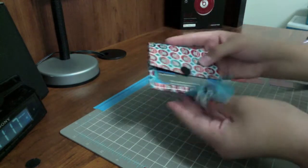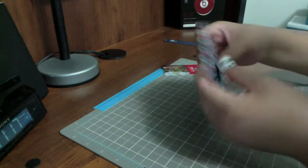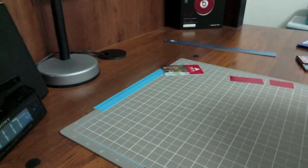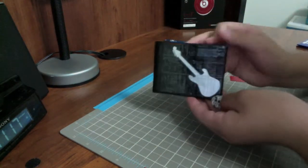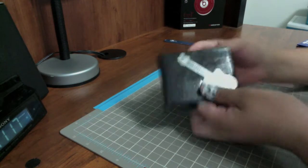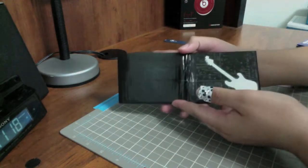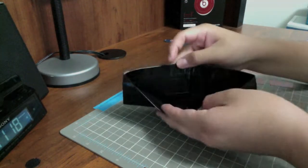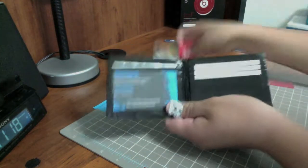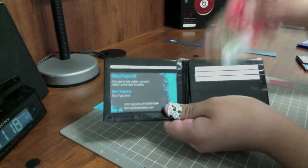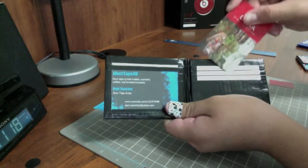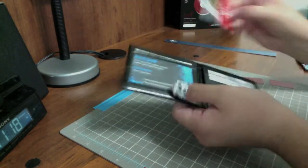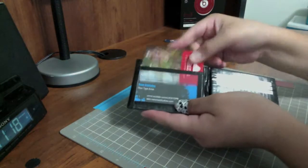It has monkey tape and a teal velcro strap. The next wallet is black with a chrome electric guitar, covered in clear tape. Three pockets with chrome trim, two hidden pockets, and an ID slot with really nice plastic.